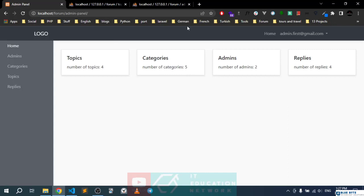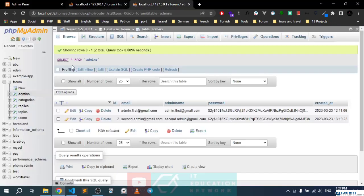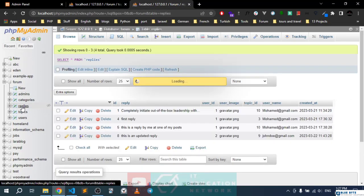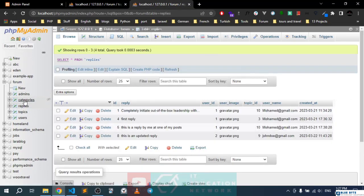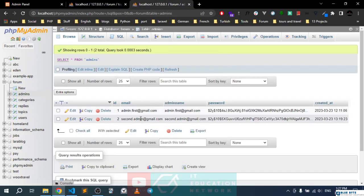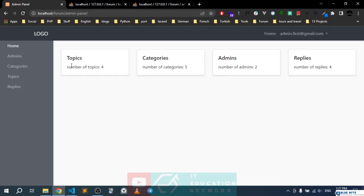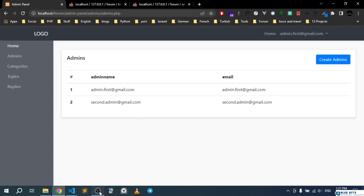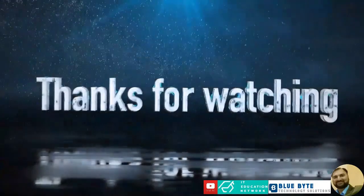Save and refresh. There we go — categories is five, admins is two, and replies is four. Checking the database tables confirms: four replies, five categories, two admins. Everything is being pulled dynamically, which is great. In the next couple of videos we'll work on the three remaining sections.